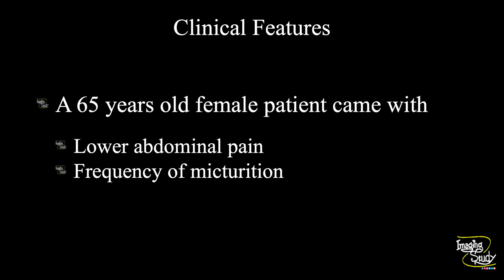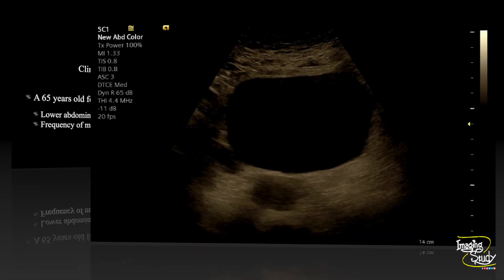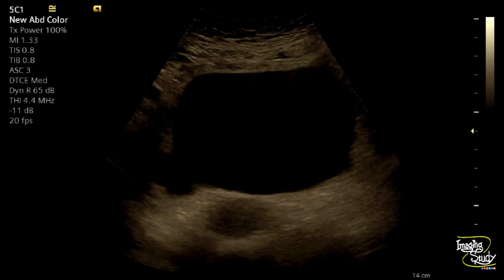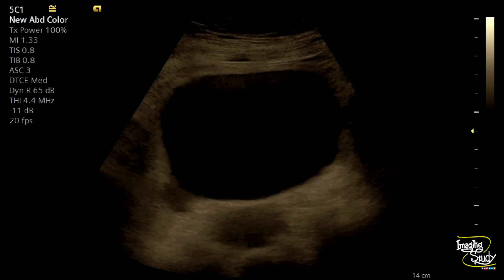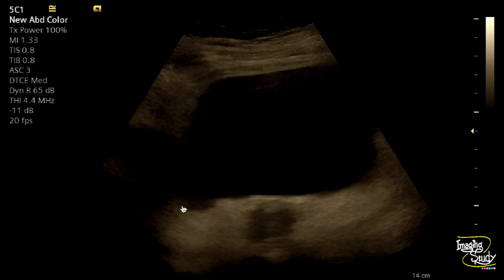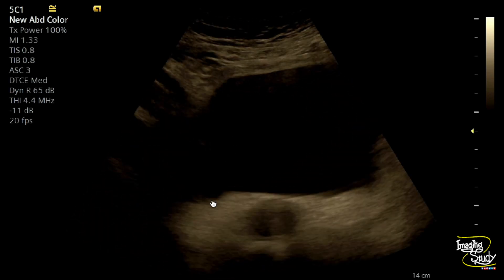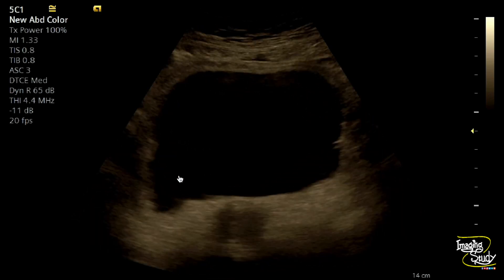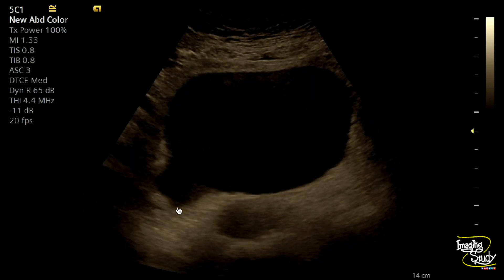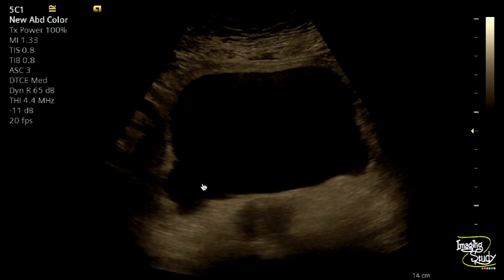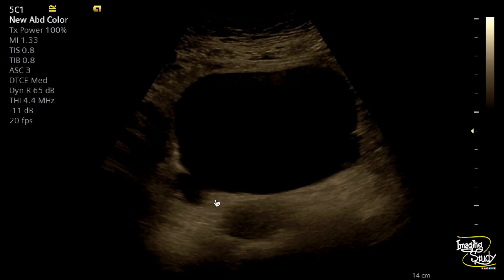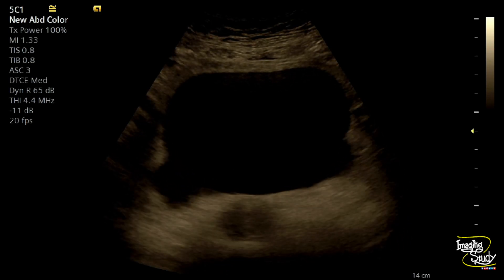Let's see what we have got on ultrasound. Here you can see the transverse section of the pelvic region. This is the urinary bladder. You can see an outpouching from the right posterolateral wall of the urinary bladder. It is connected with the urinary bladder lumen with a wide neck.